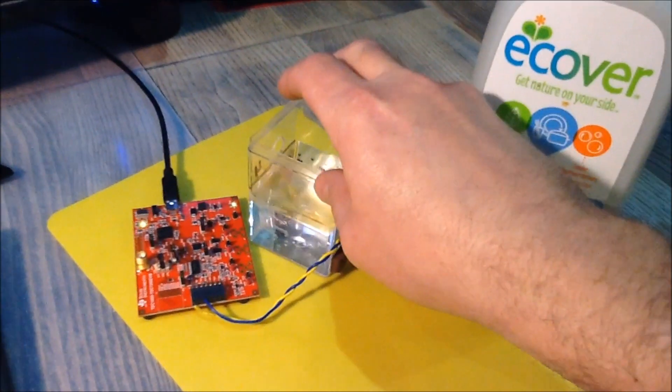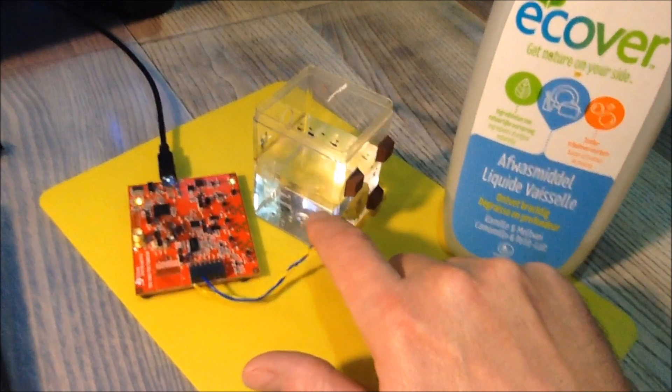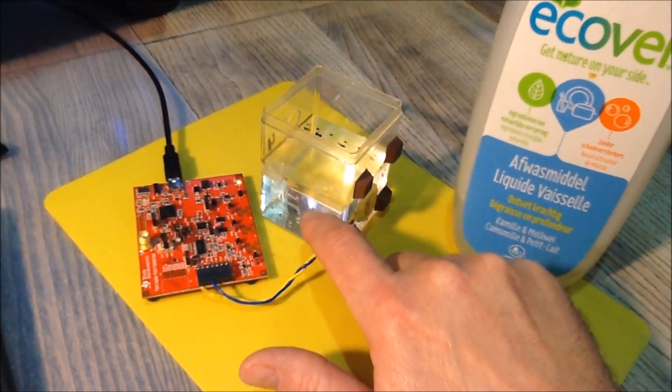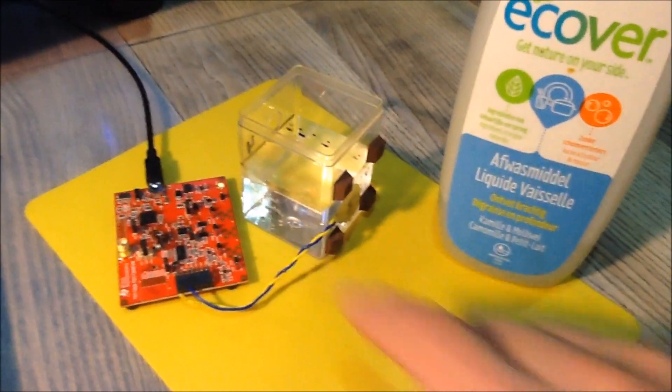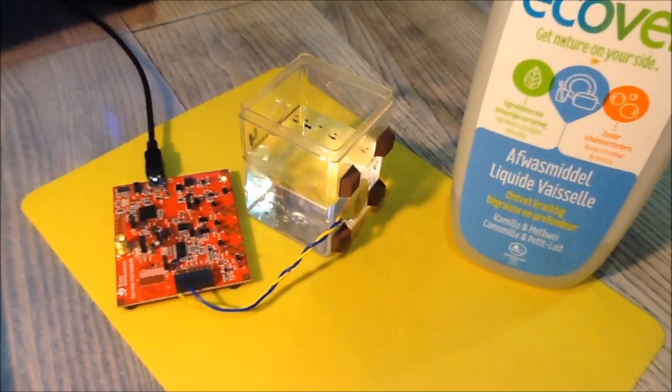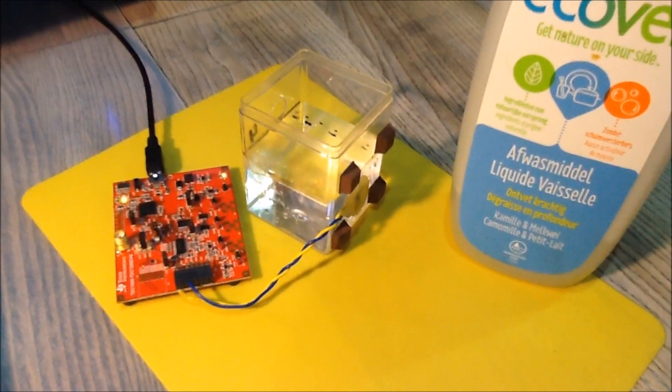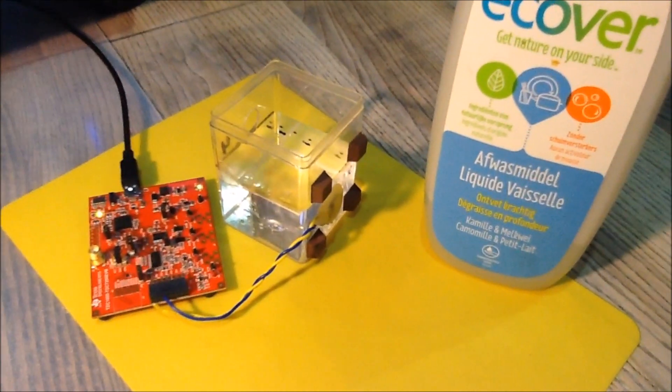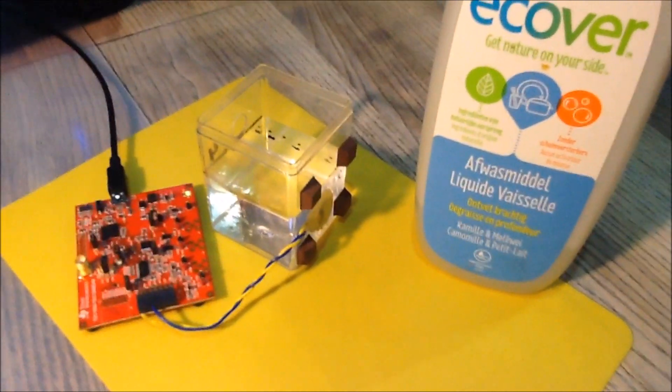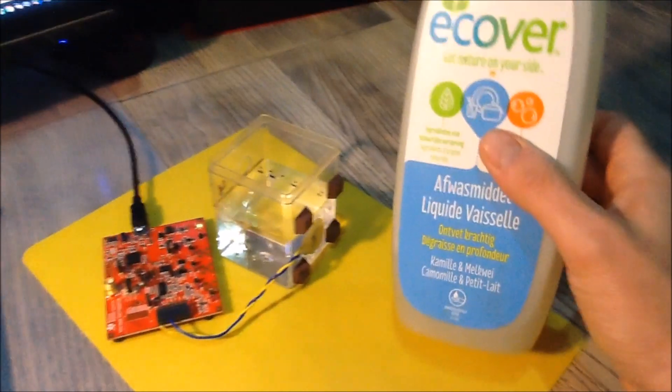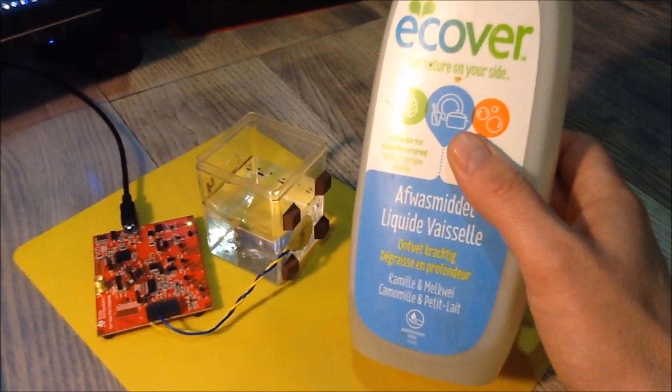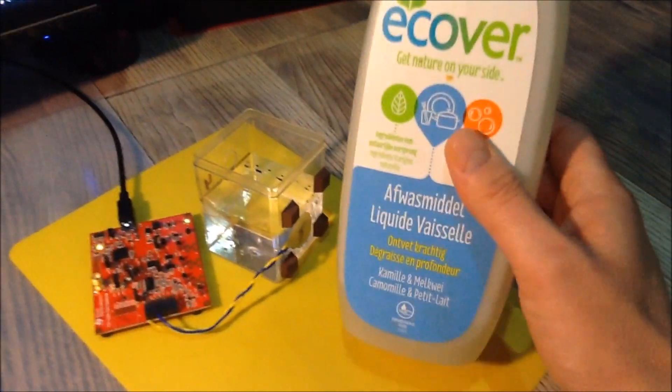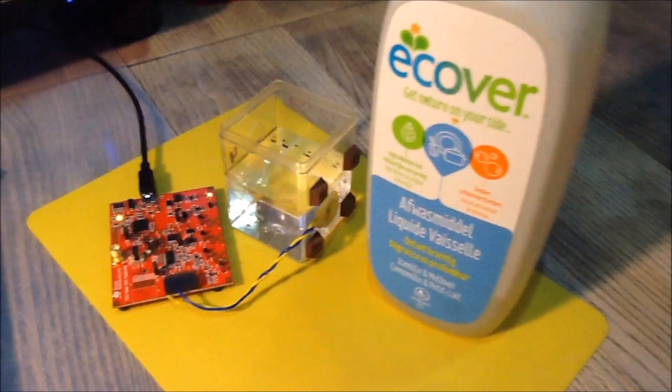Each fluid has its own speed of sound value and I'm using plain water now, which has a speed of sound of about 1480 meters per second. And I'm now going to try what happens if I put some drops of concentrated dishwashing product in there.